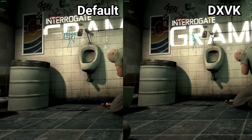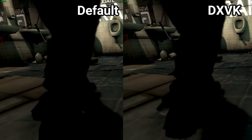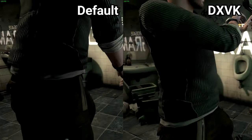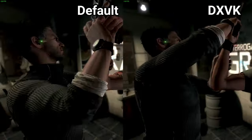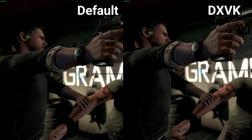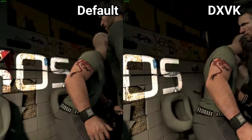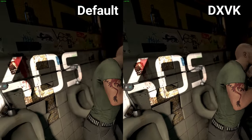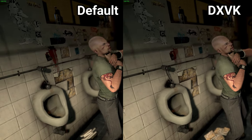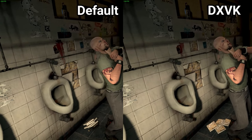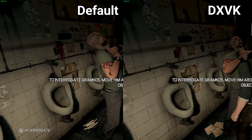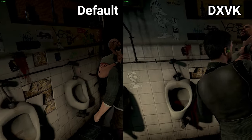Splinter Cell Conviction is sadly not one of them. It uses a 32-bit kernel and runs with the DX9 renderer, so it gains no performance from DxVK, as you can see in this demonstration. Its main benefit is so that Linux gamers can play these games.